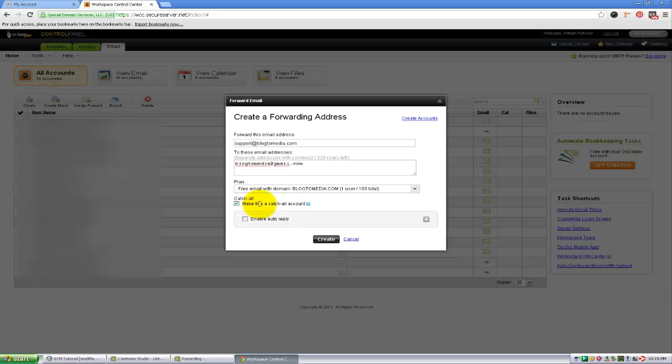I don't want to enable auto-reply. That's basically if you want to send a message as soon as someone sends you something, like 'we are working on your issue, thanks for sending us a ticket' or something along those lines. But I'm going to leave that out and hit create.